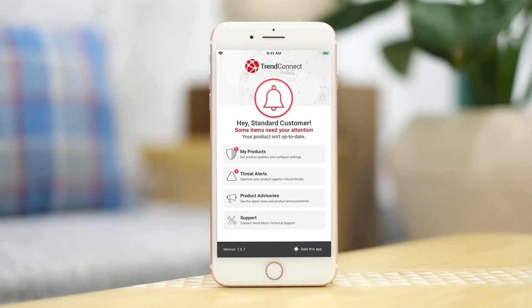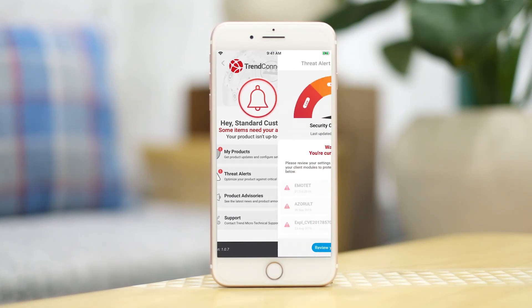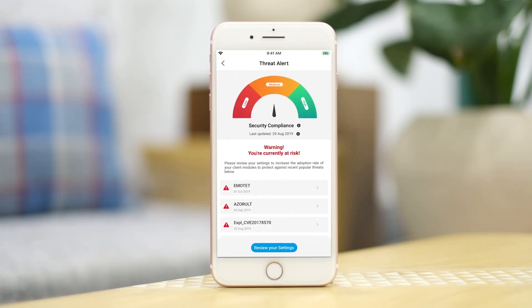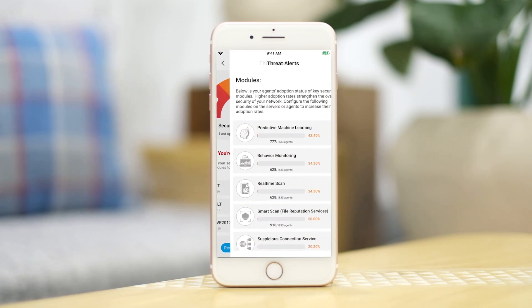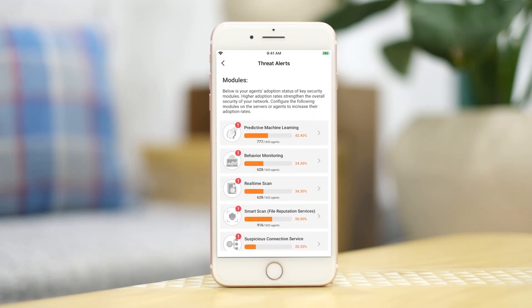Another key feature of Trend Connect is that it can help provide an overview of the company's security compliance status by displaying the adoption rates of key security modules of the client agents. The Trend Connect app monitors the